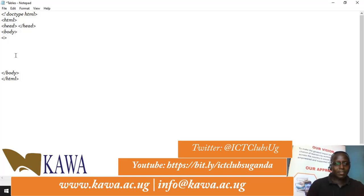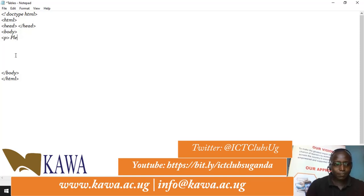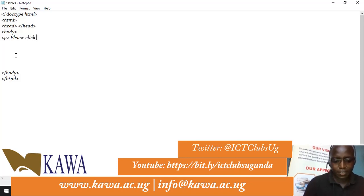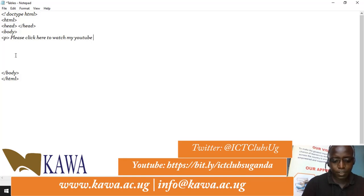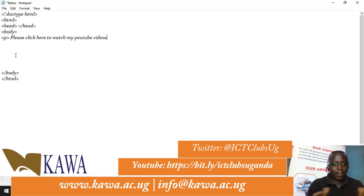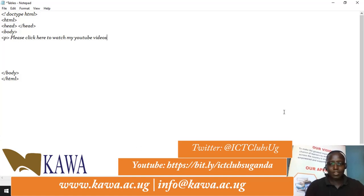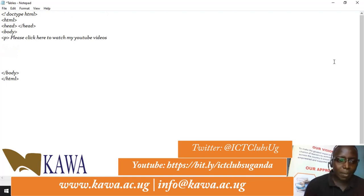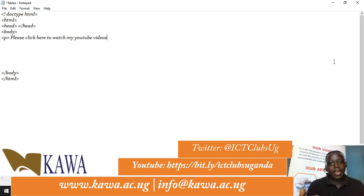We can have content embedded within the body. We add a paragraph and write some text like: 'Please click here to watch my YouTube videos.' We are imagining we are creating a link to help link our website to a YouTube channel where viewers can watch videos.